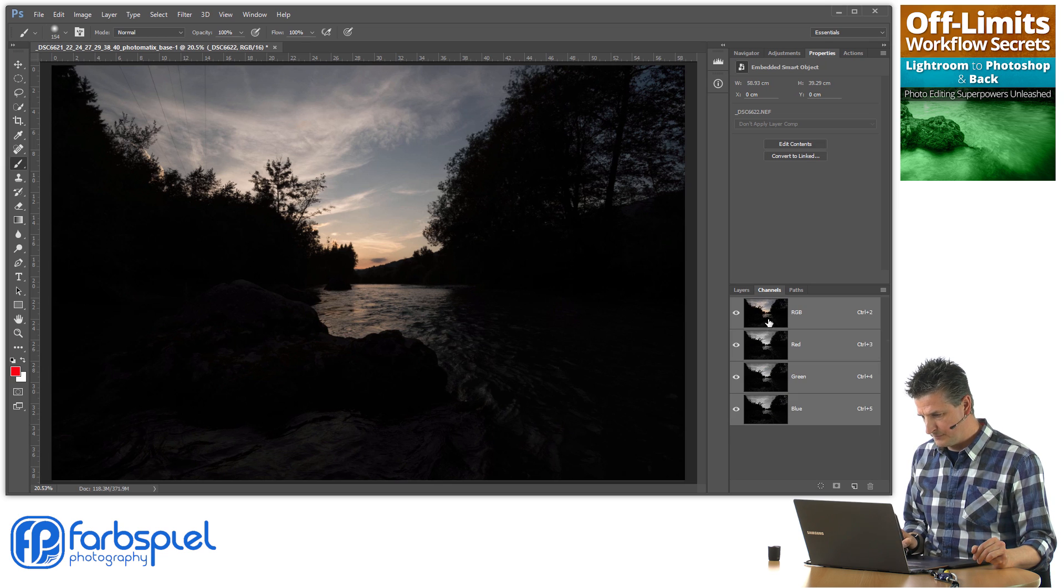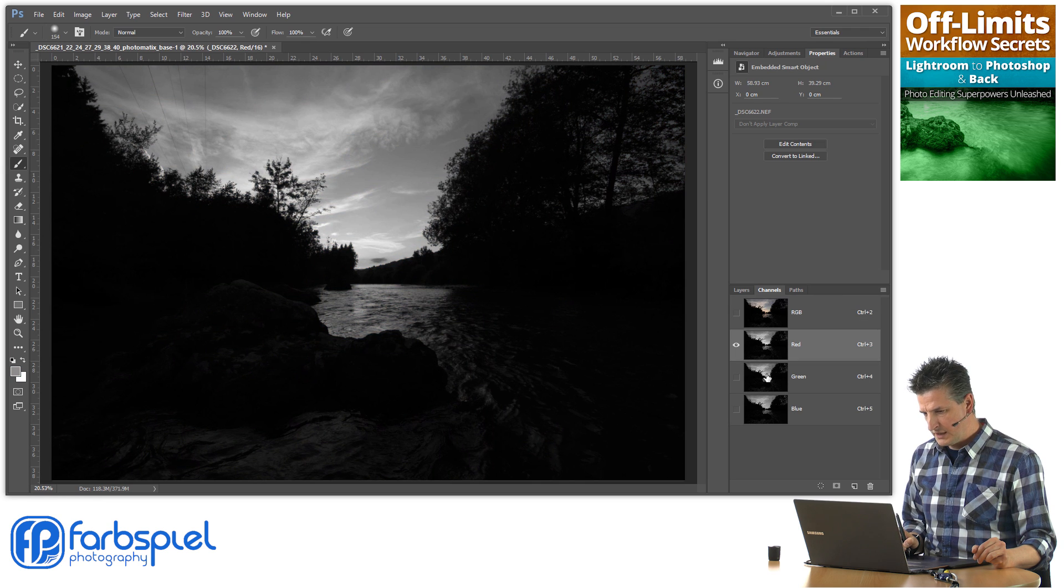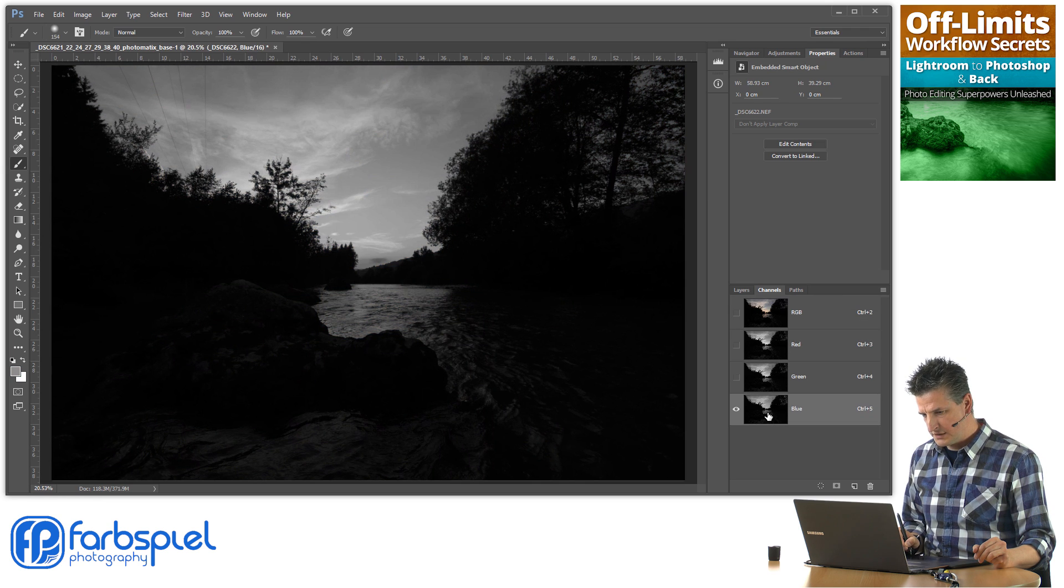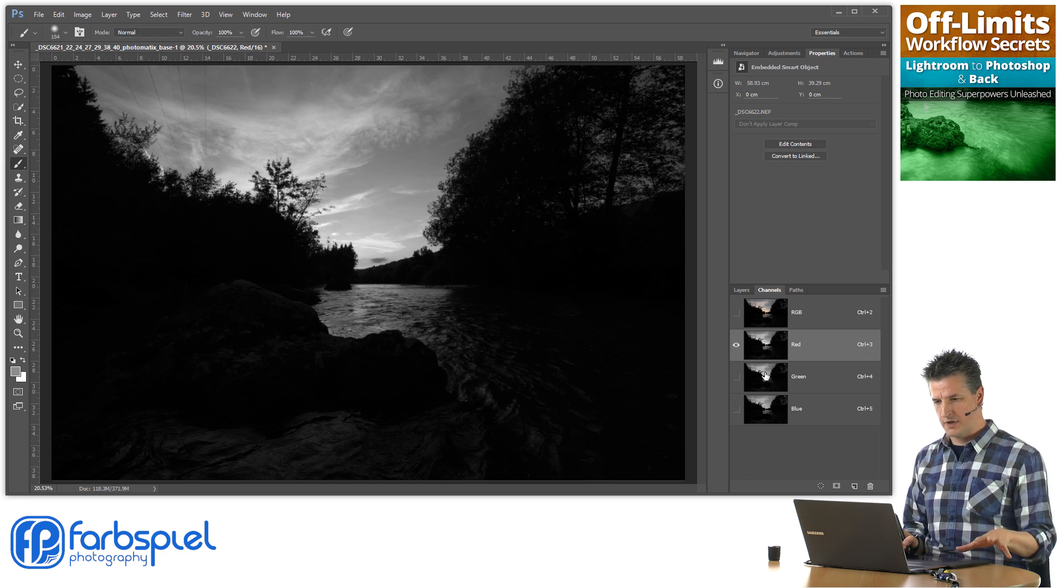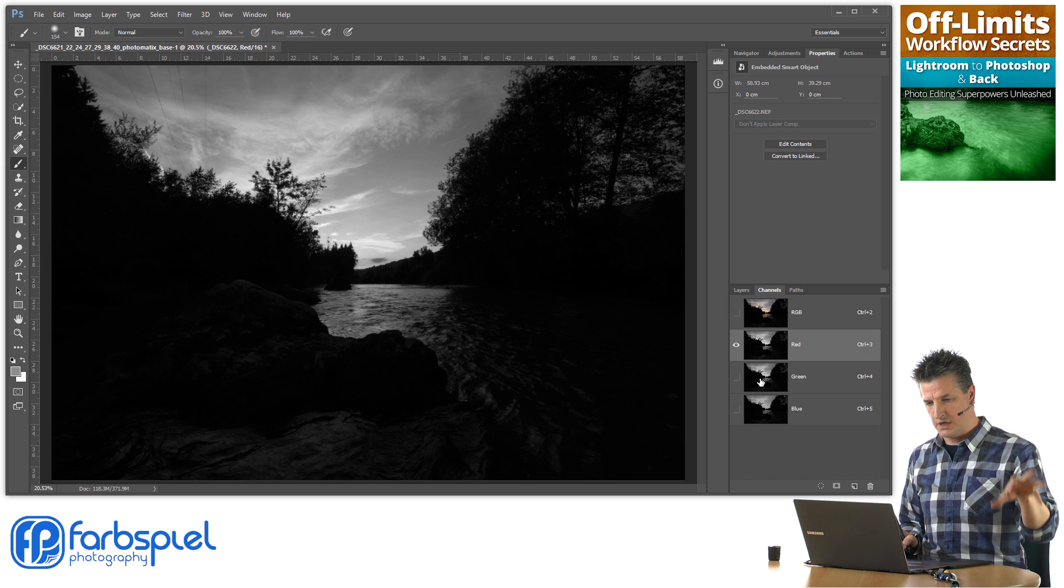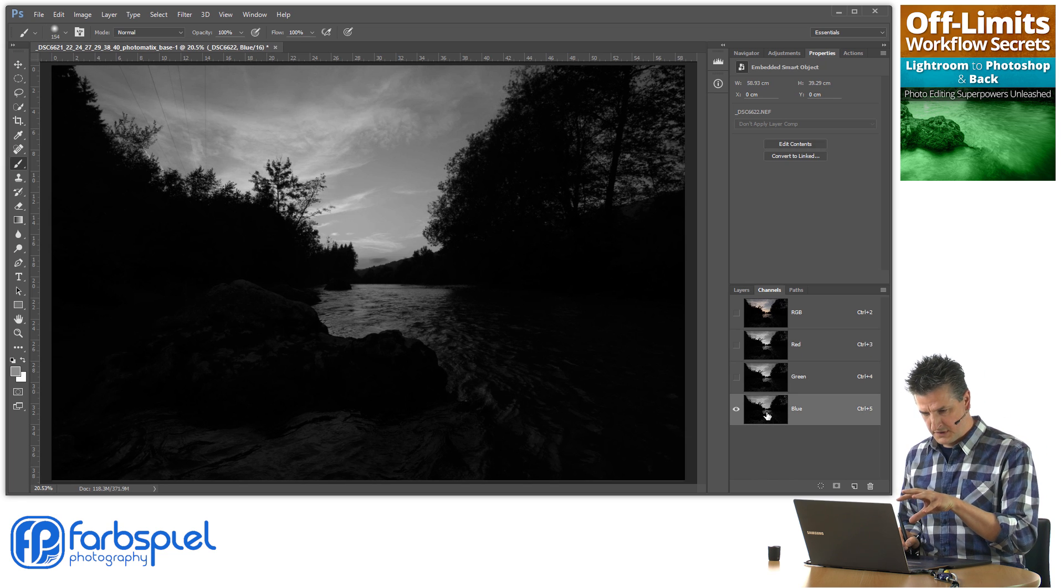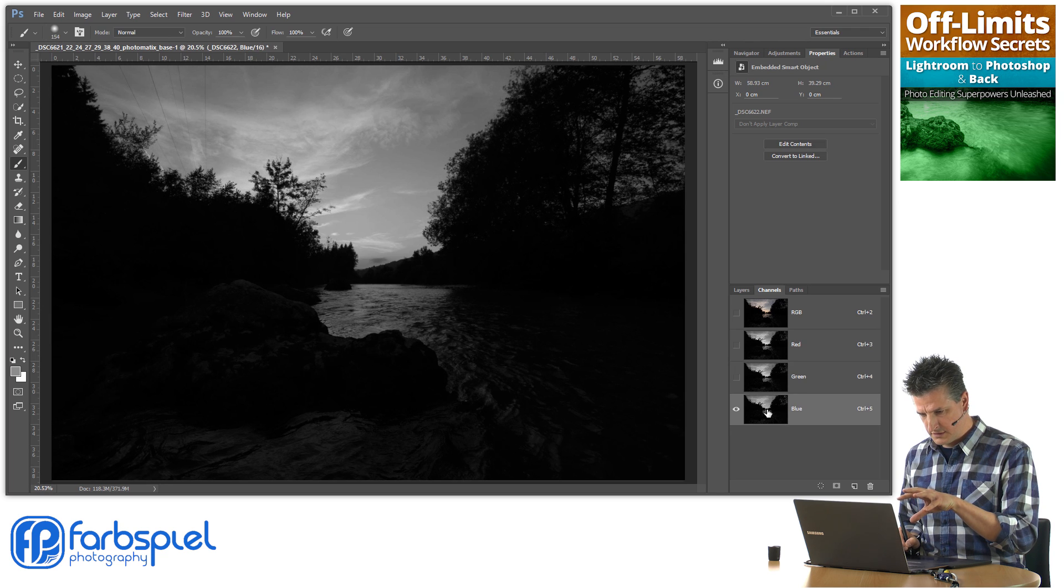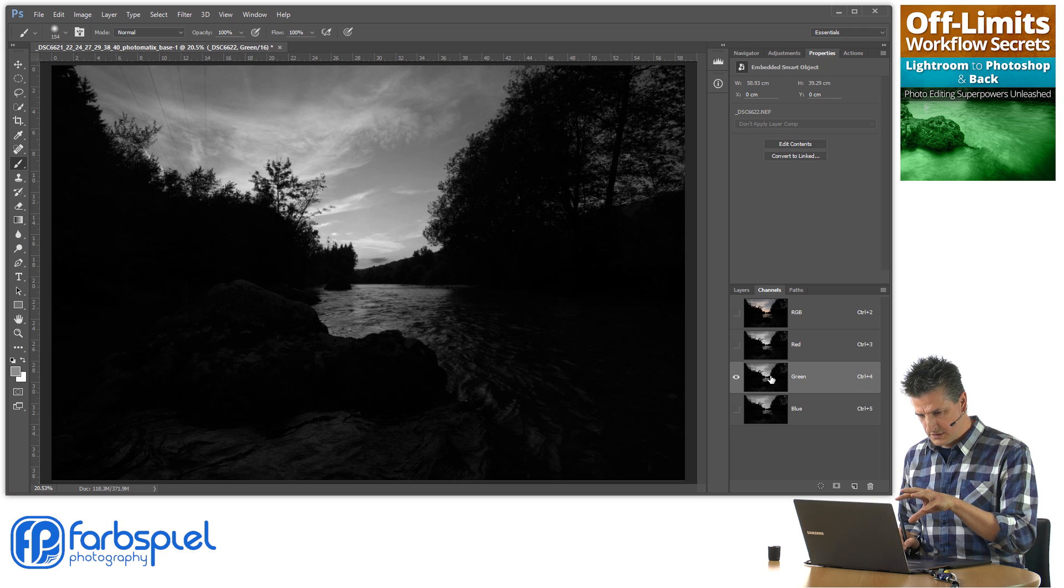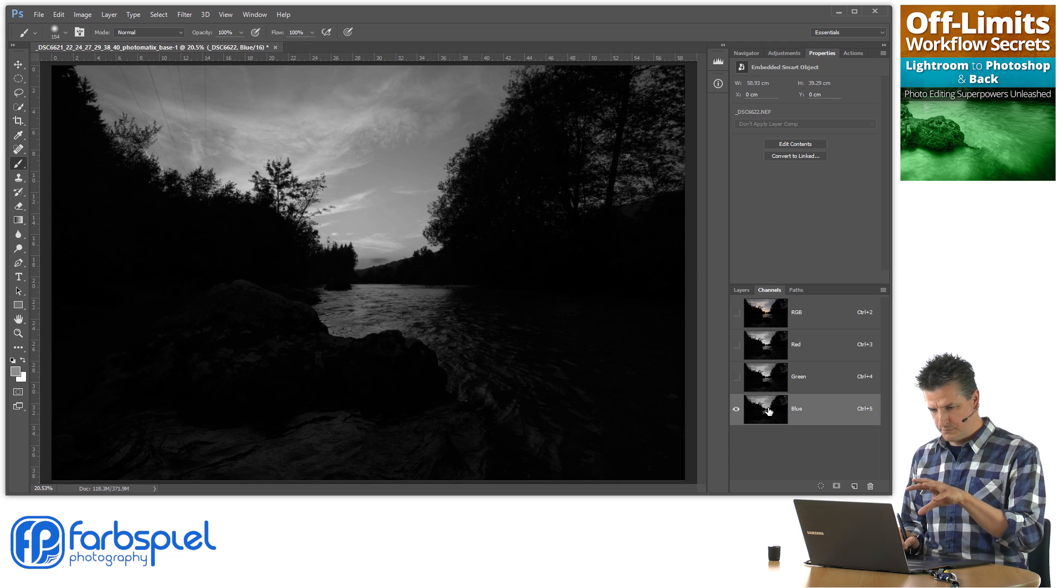I'm going to the channels menu. I'm clicking on those channels individually to see which one gives me the most contrast between the sky and the treetops. Let me just go through. It's a bit tough here. I guess I'm going to use